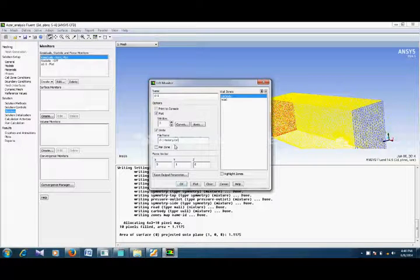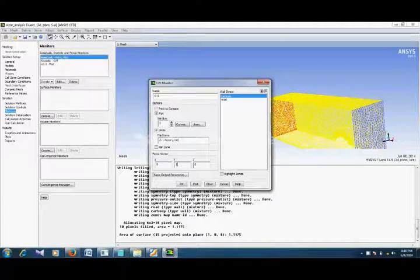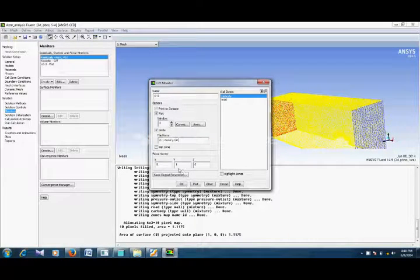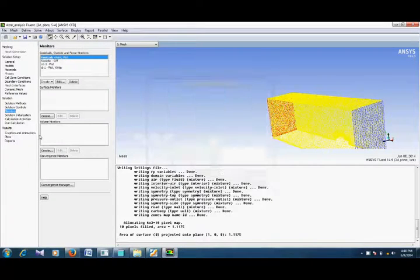Now the force vector for lift will be in the plus y direction, so we keep it as it is. Click OK.